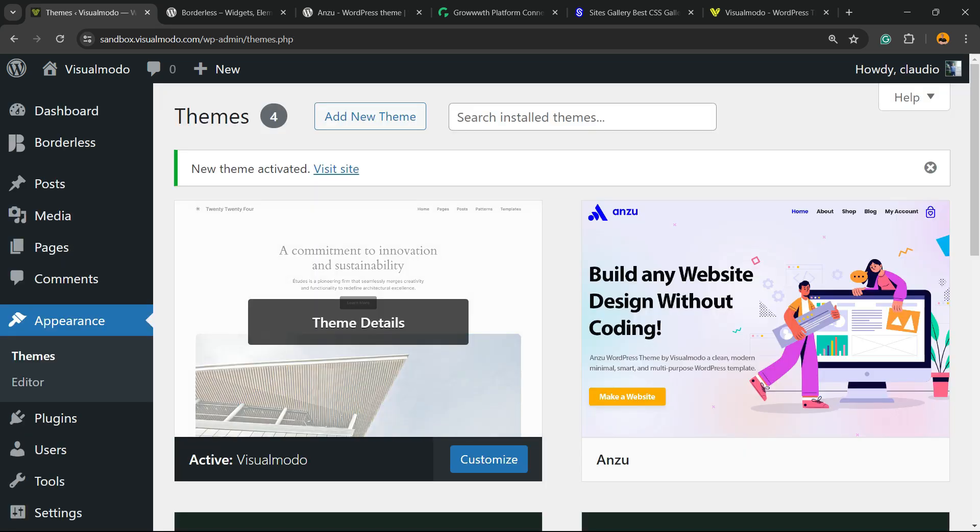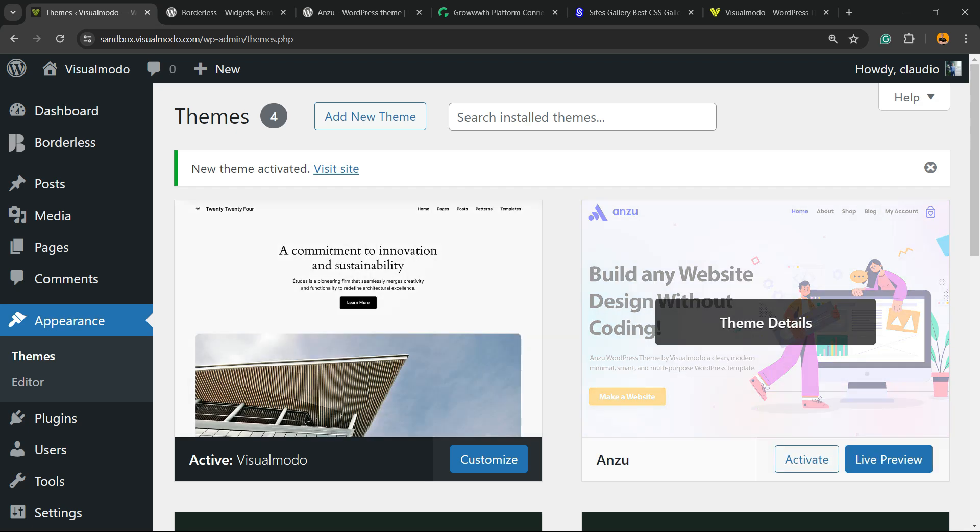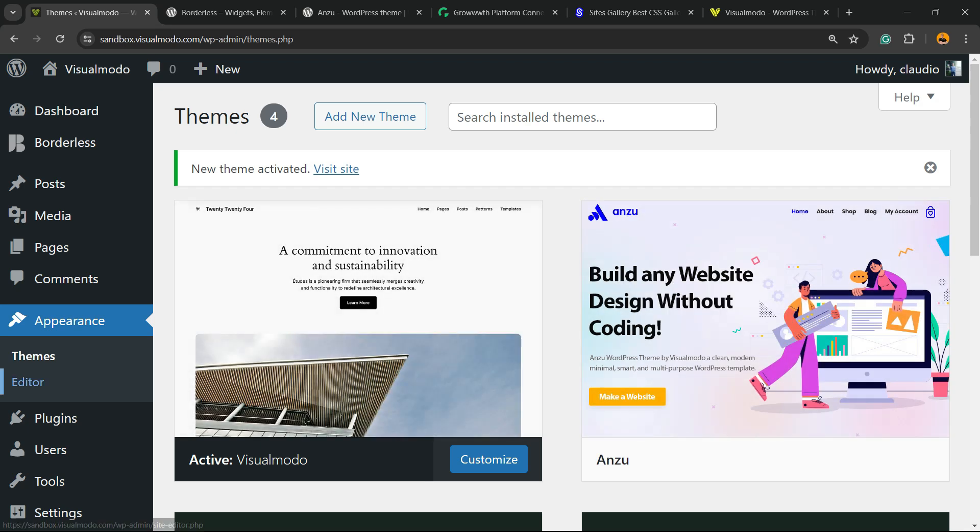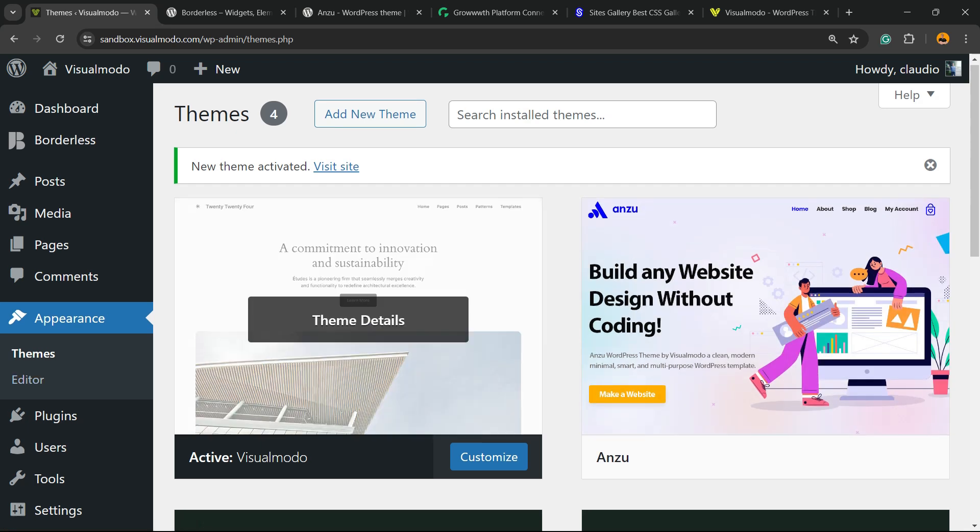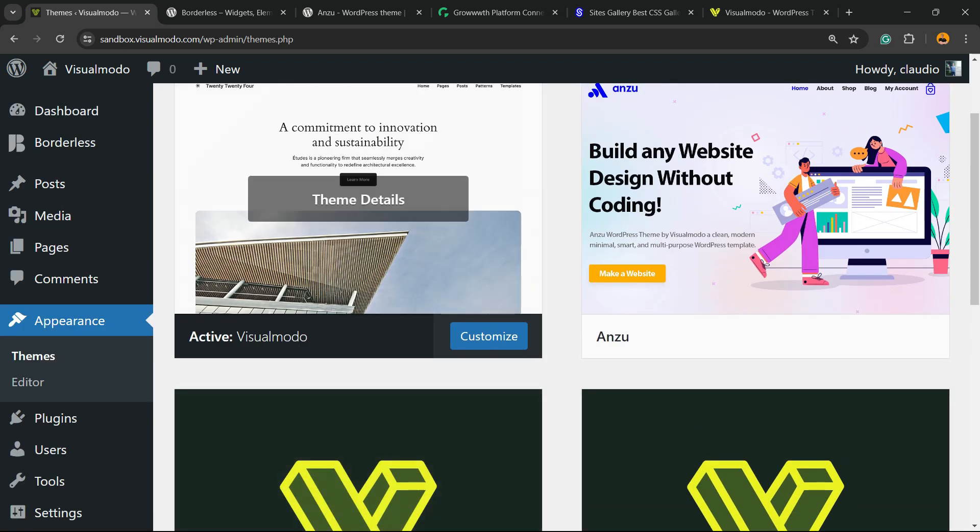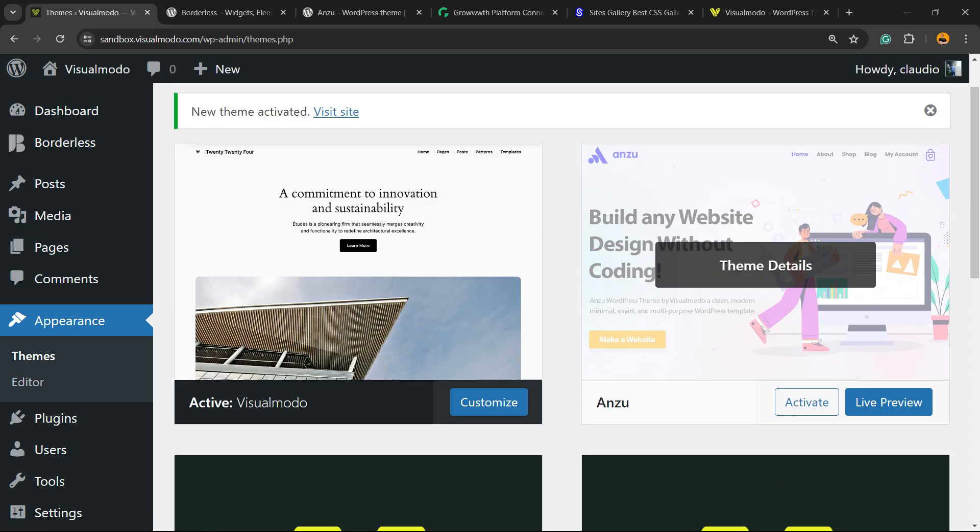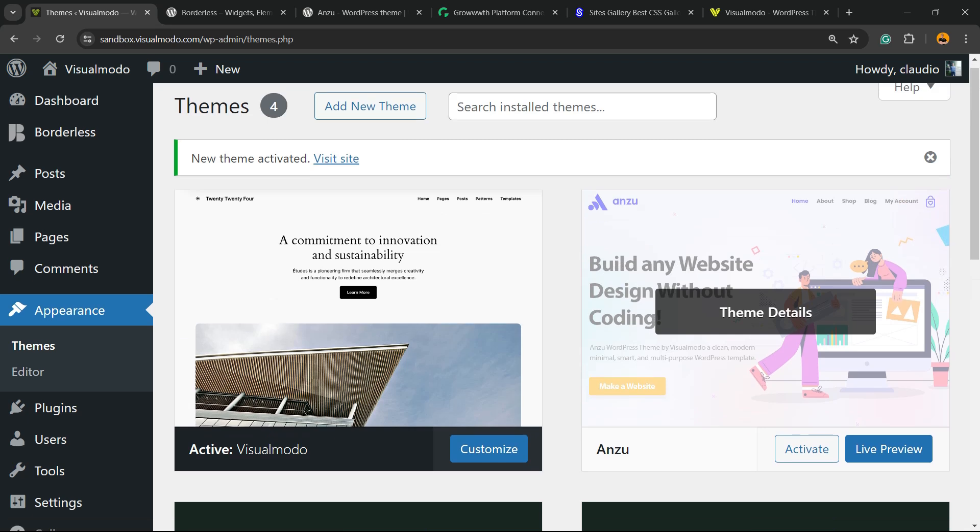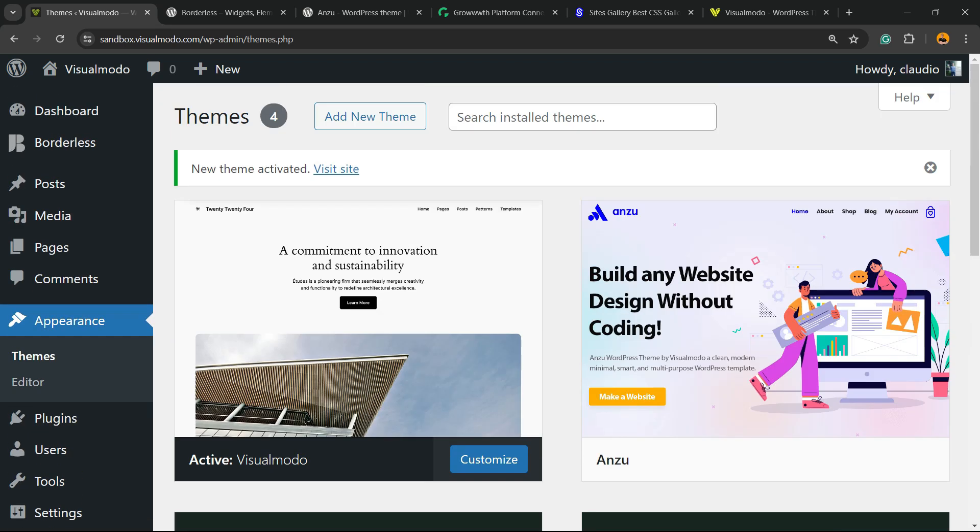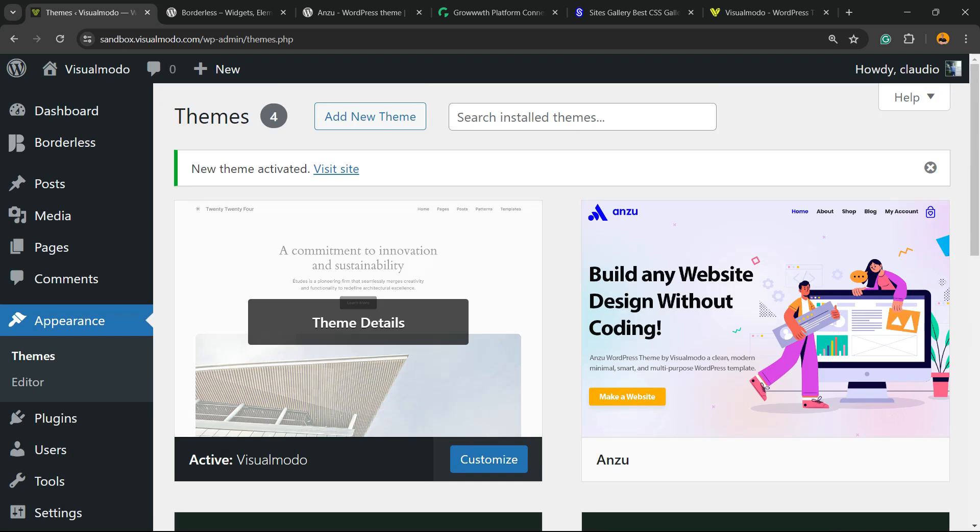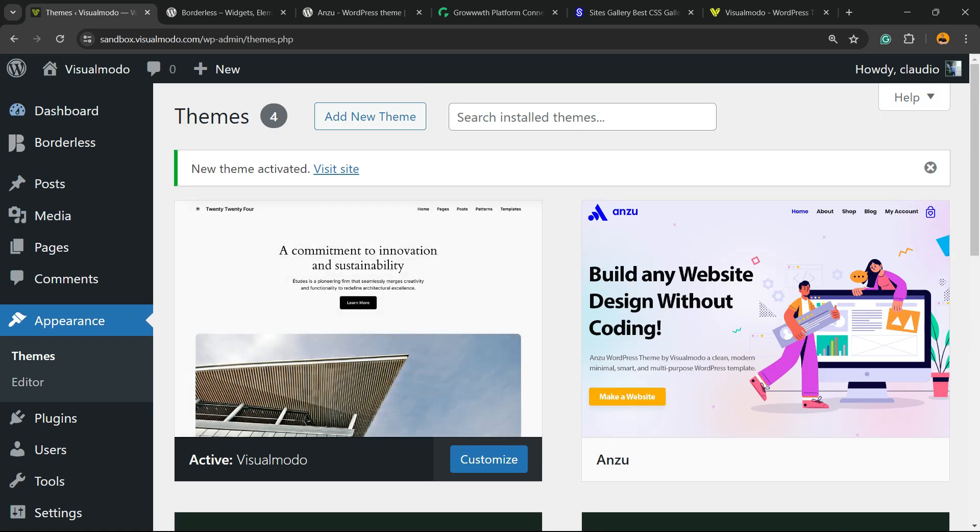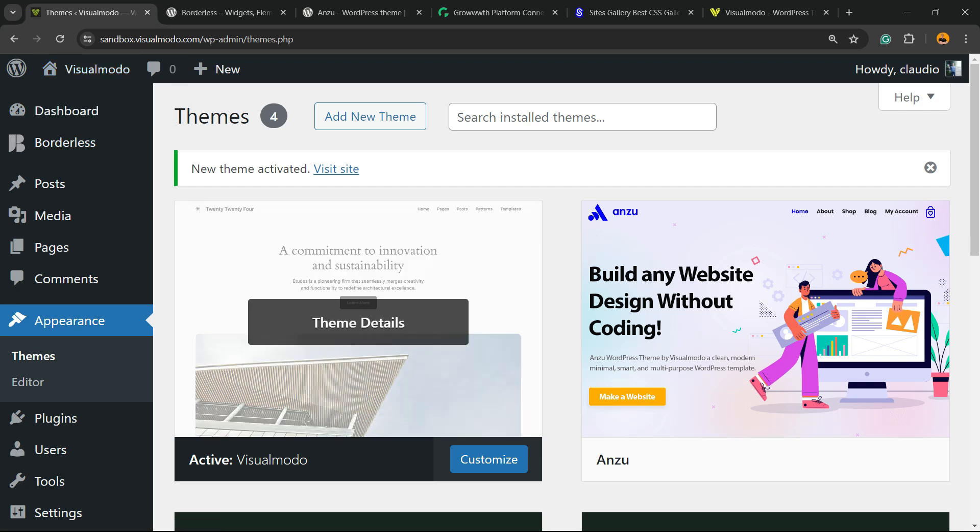...that's now named Visualmodo. And why do you need Anzu theme? Because if you are using WordPress block themes, you won't be able to access Theme File Editor. So just do this, it's gonna be simple for you and you're gonna have what you want without losing any customization of your site.